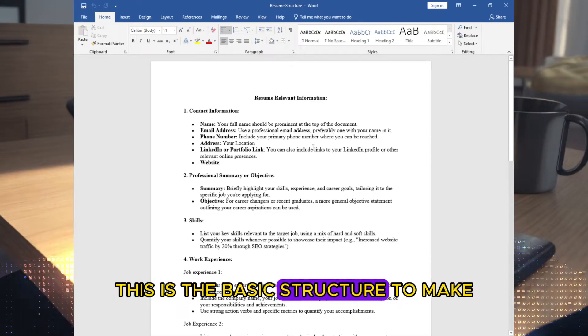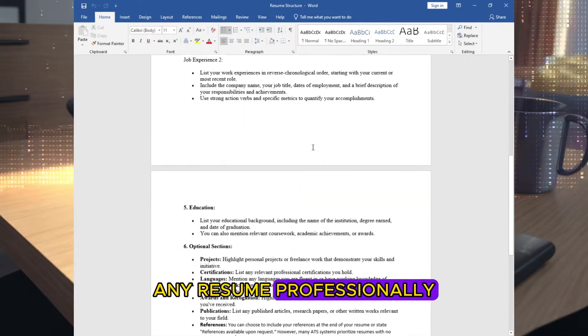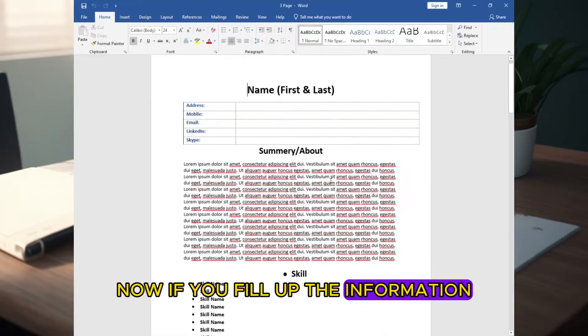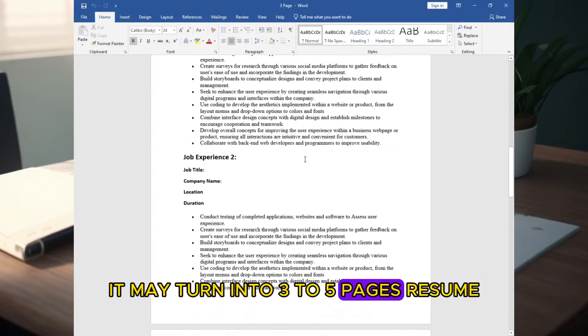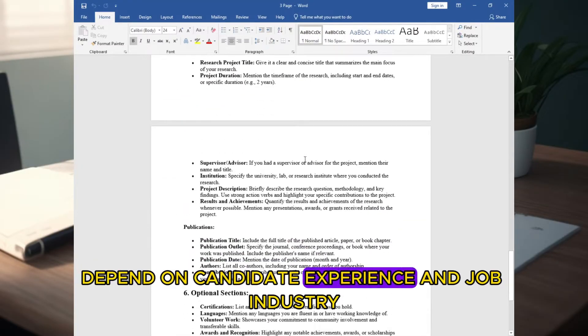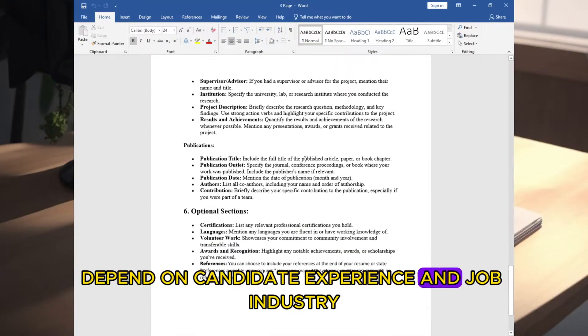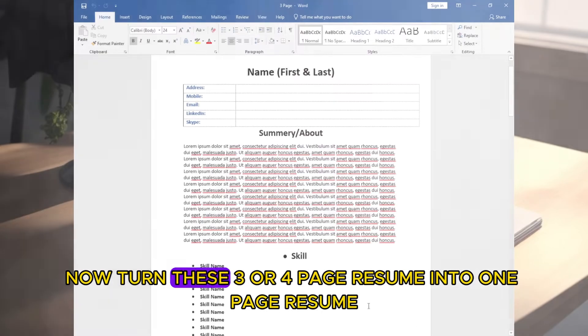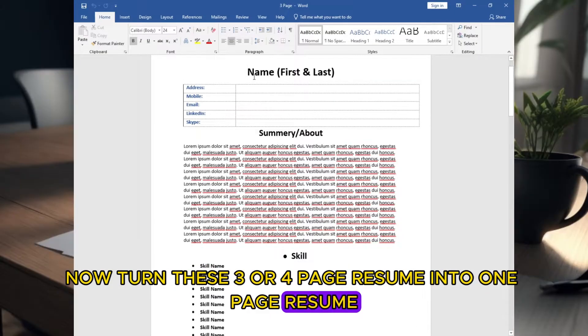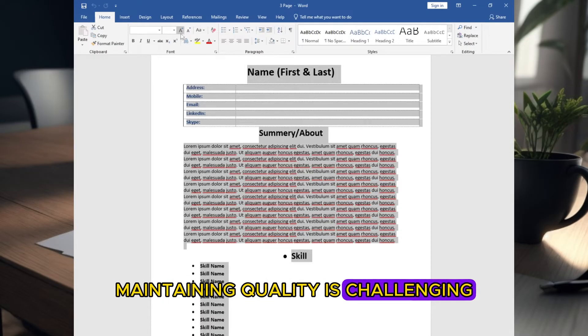This is the basic structure to make any resume professionally. Now if you fill up the information, it may turn into a three to five page resume depending on candidate experience and job industry. Now turn these three or four page resume into one page resume. Maintaining quality is challenging.